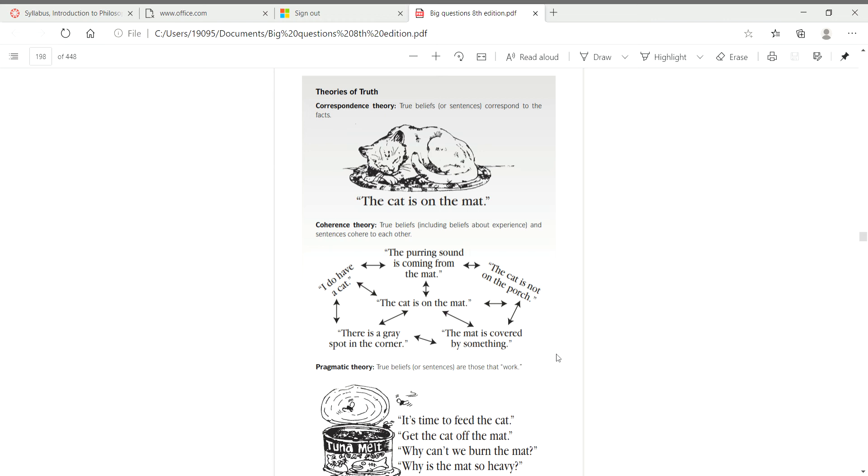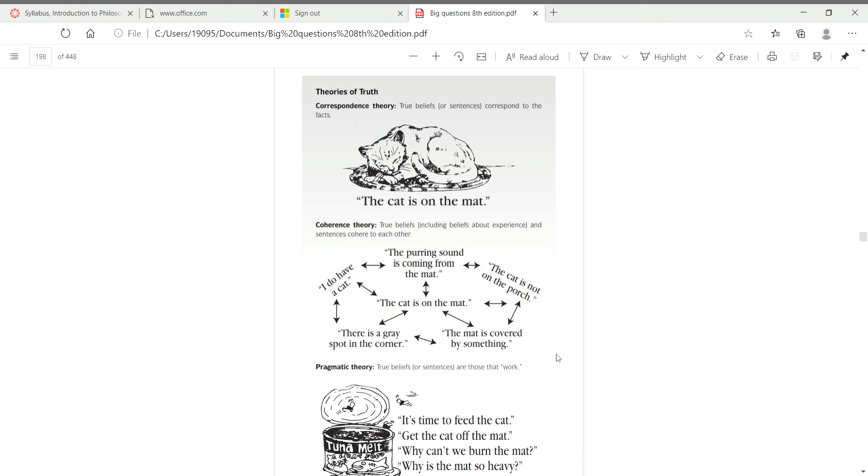And then you have sentences like: it's time to feed the cat, get the cat off the mat, why can't we burn the mat, why is the mat so heavy. And so these are statements that show action, but there's a certain belief that is causing this action, and that belief is that the cat is on the mat. And if the belief produces certain actions, then that belief is true in that it produces those actions.